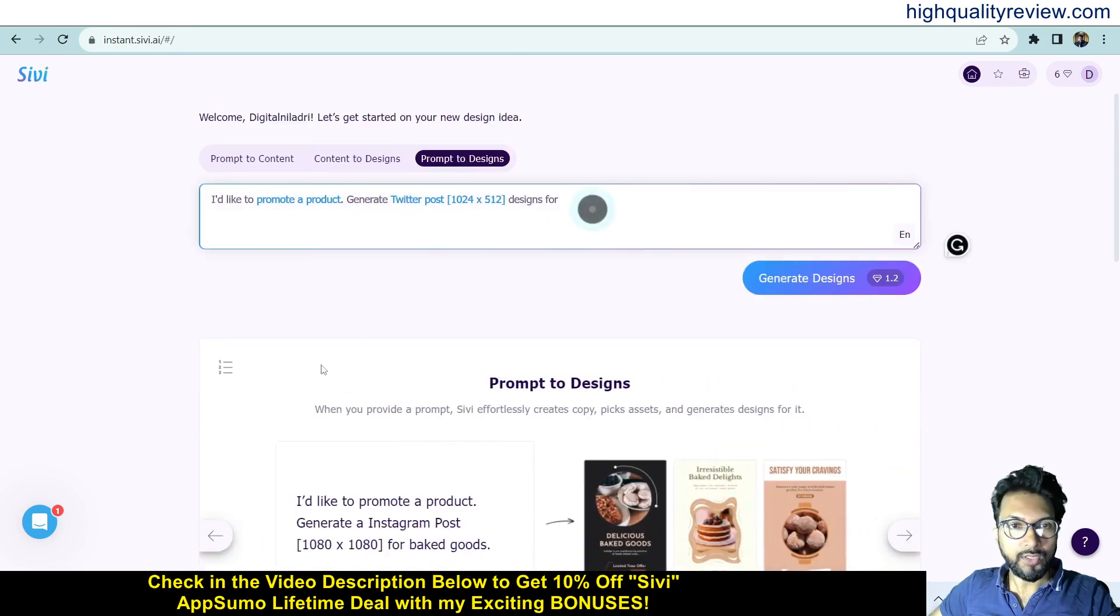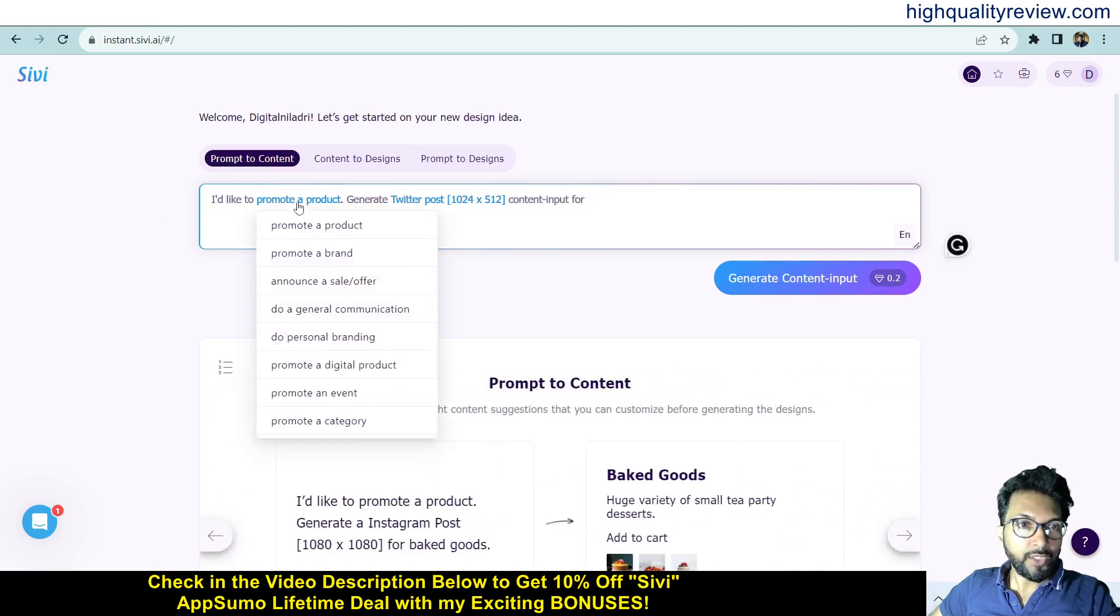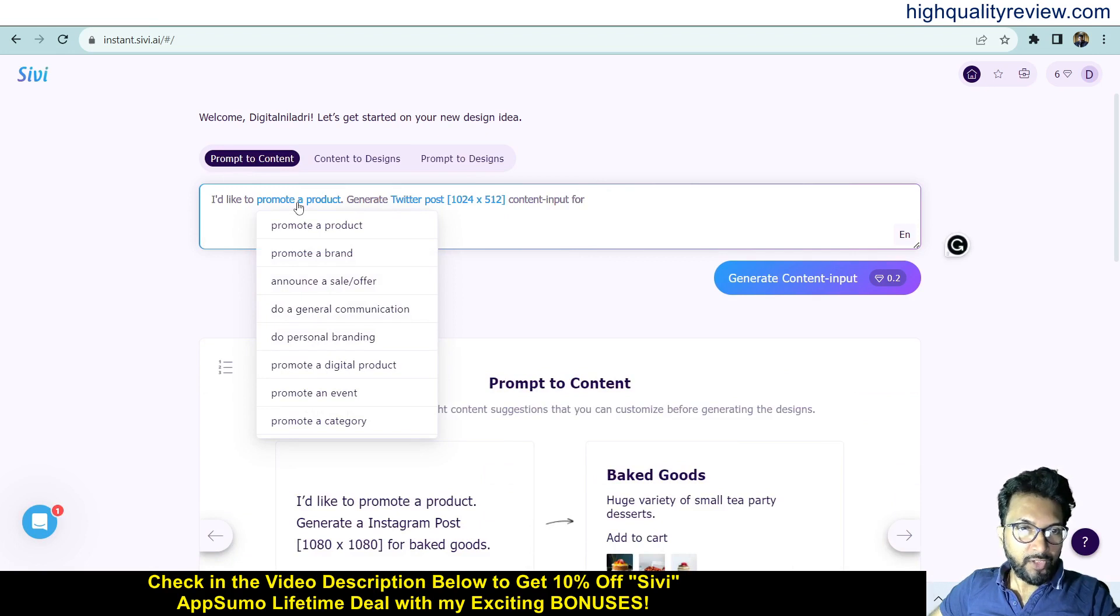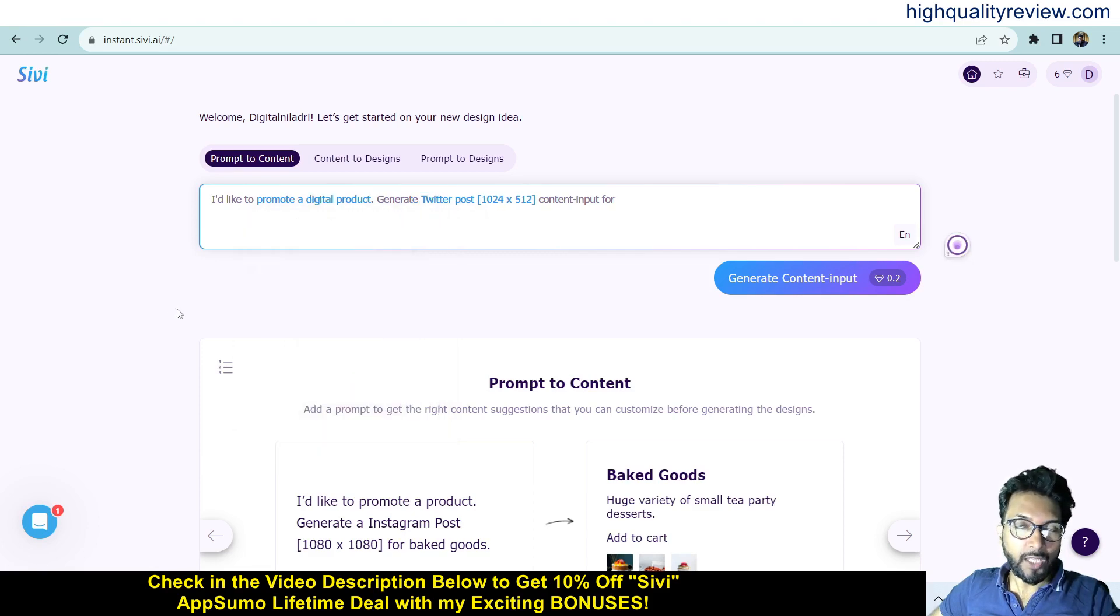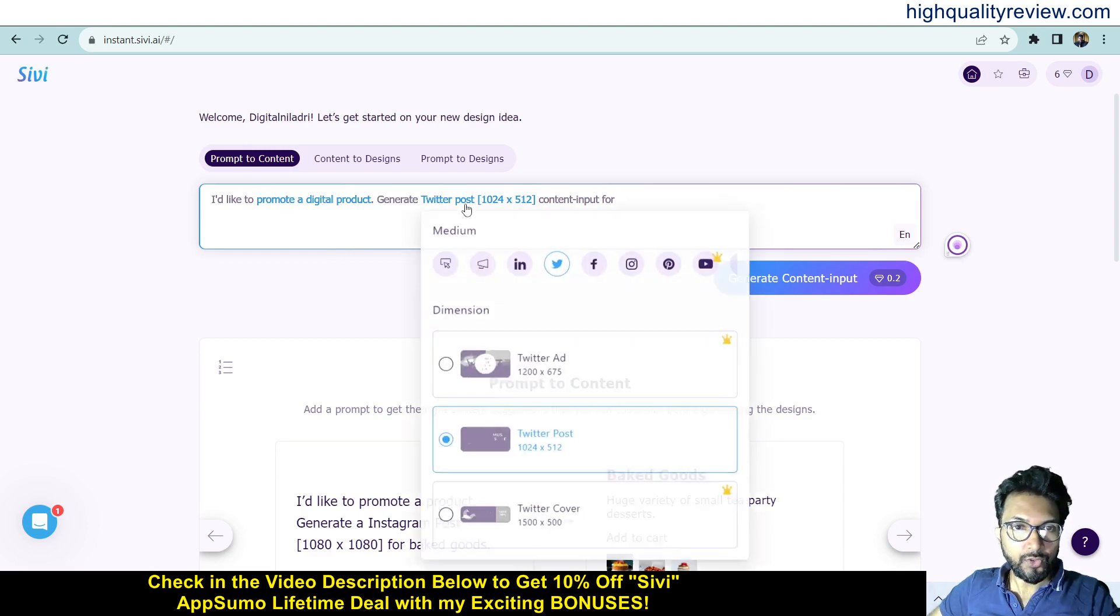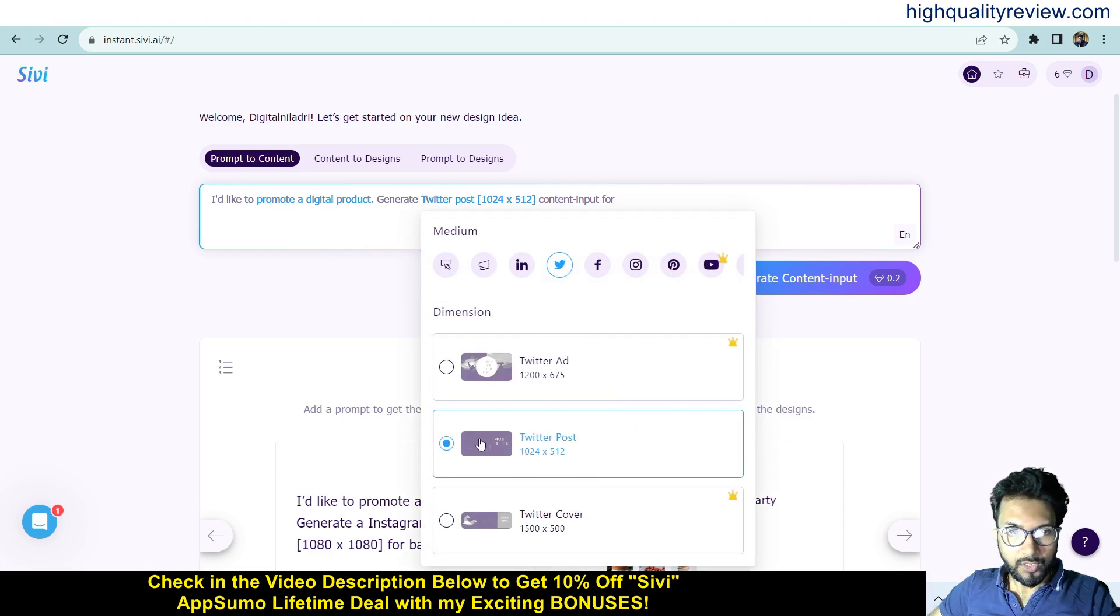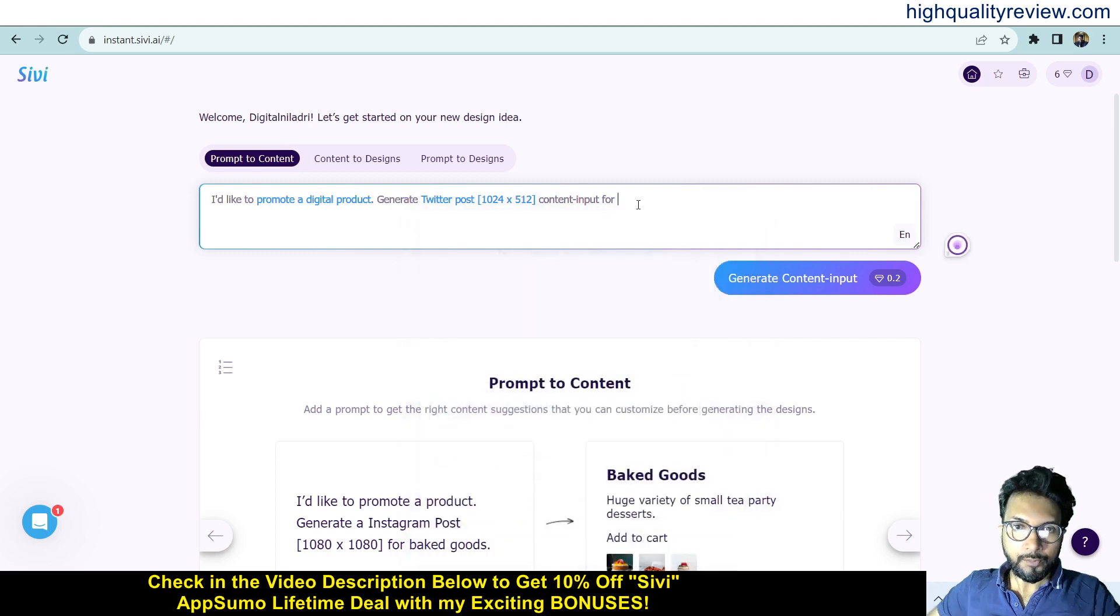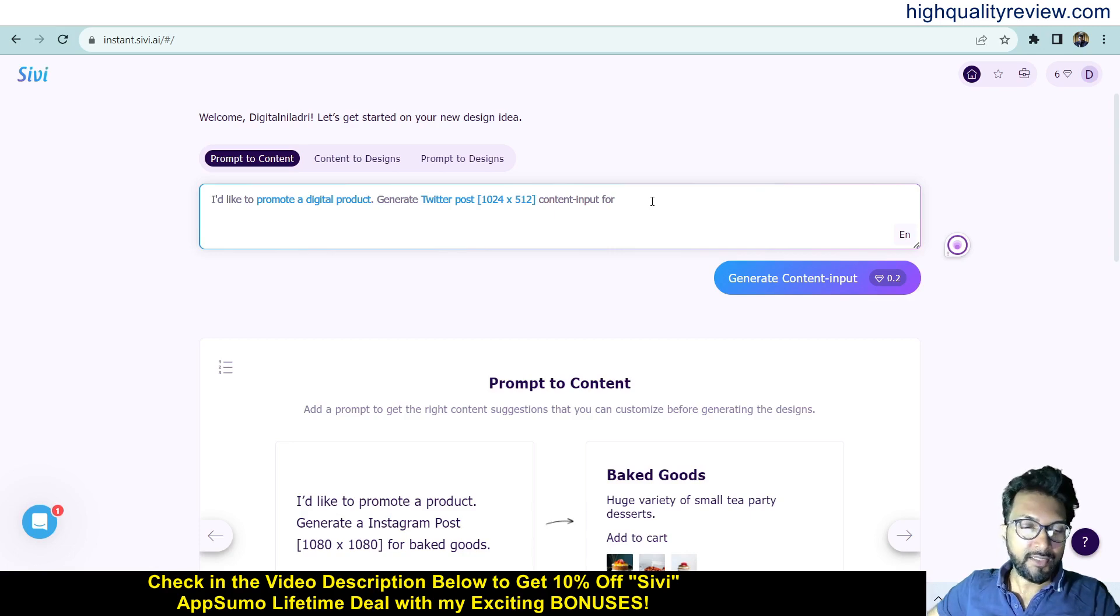We'll start with Prompt to Content. For example, we can sell something, promote an event, or promote a digital product. My choice is Promote a Digital Product. Here we can choose what type of banner we want - let's choose Twitter post. At the end, we need to write what exactly we want. For example, if we have one lead generation agency, we can write here.